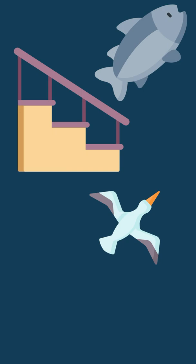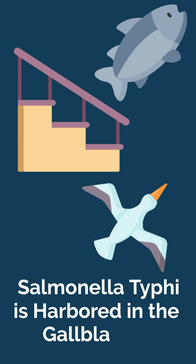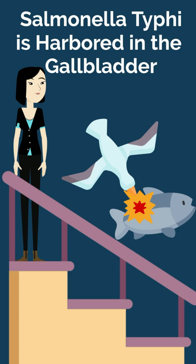Next, visualize multiple events happening as you walk down the stairs and tie each event to a certain concept or element that you are trying to memorize. If you're trying to remember that salmonella typhi is harbored in the gallbladder, for instance, you might picture a salmon being attacked by a seagull as you walk down the stairs.